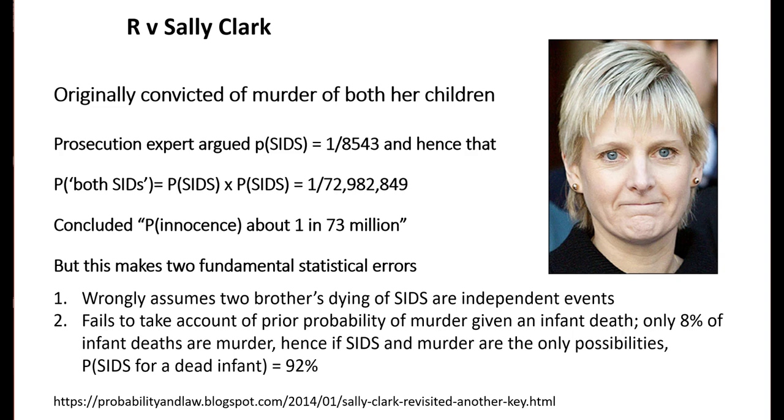We know the first child is dead, and only eight percent of infant deaths are murder. Hence, if SIDS and murder are the only possibilities, then the prior probability of SIDS for a dead infant is about 92 percent.